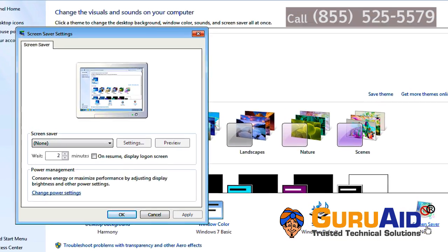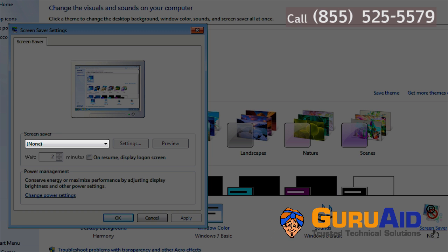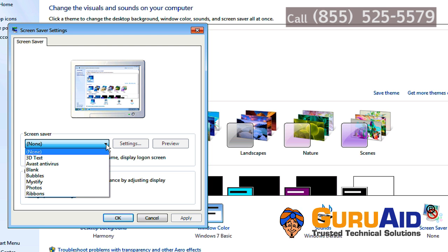Under screensaver, click on the drop-down menu and select a listed screensaver that you would like to use.